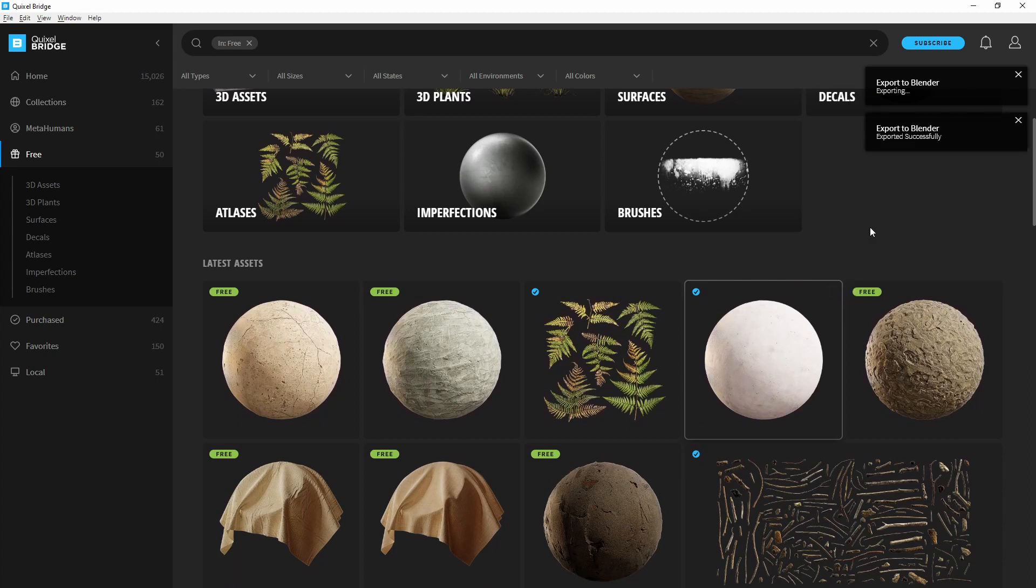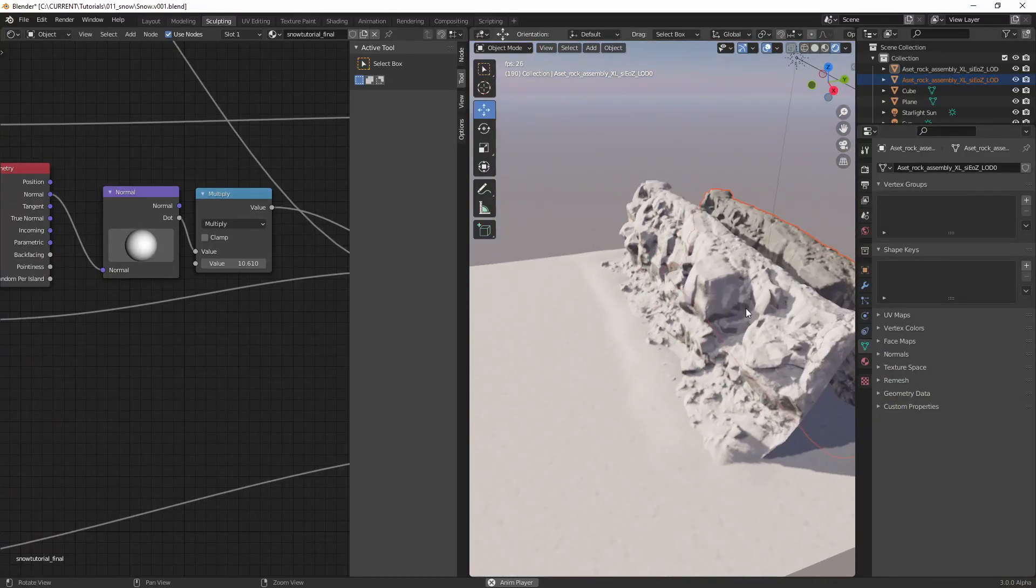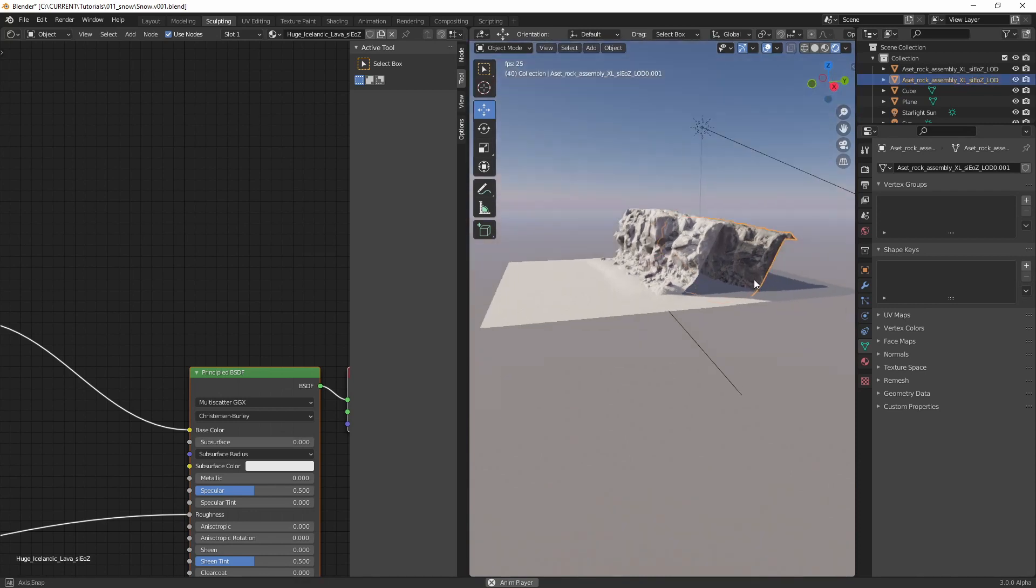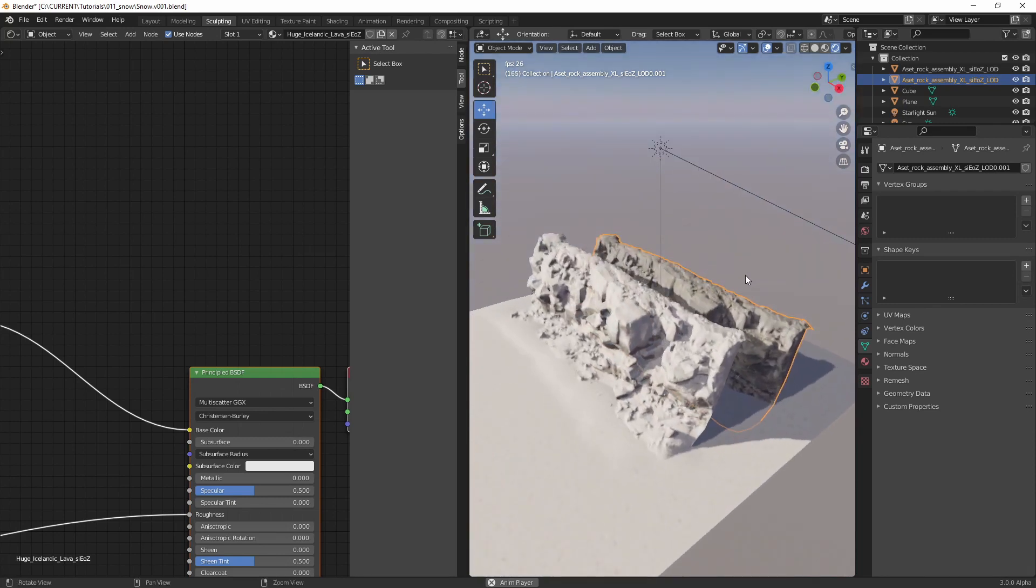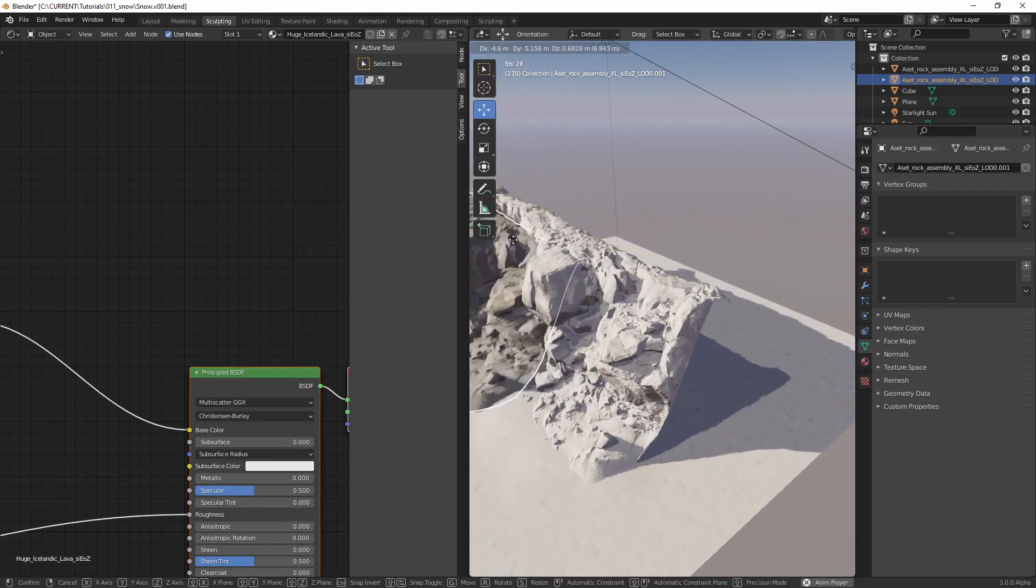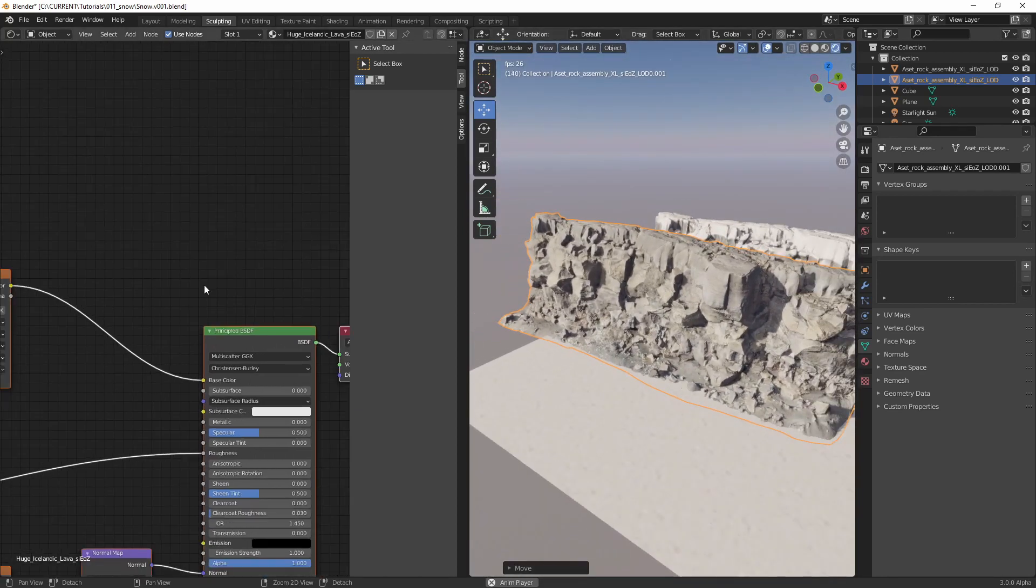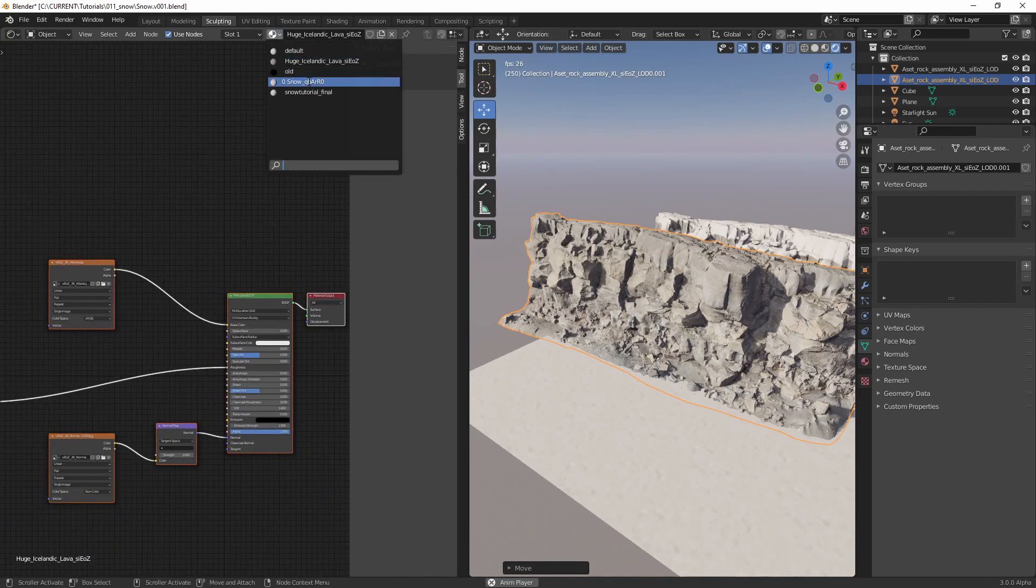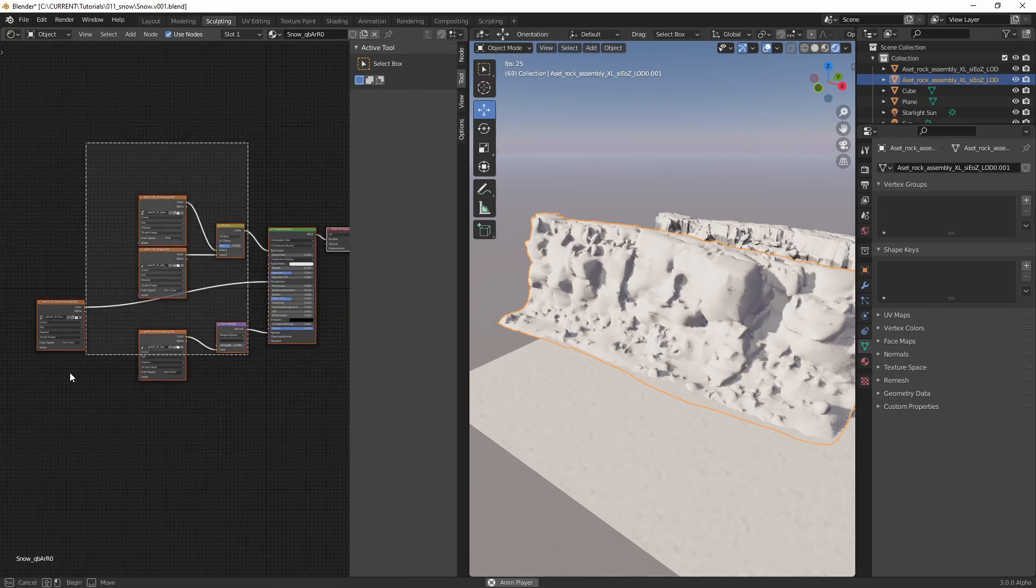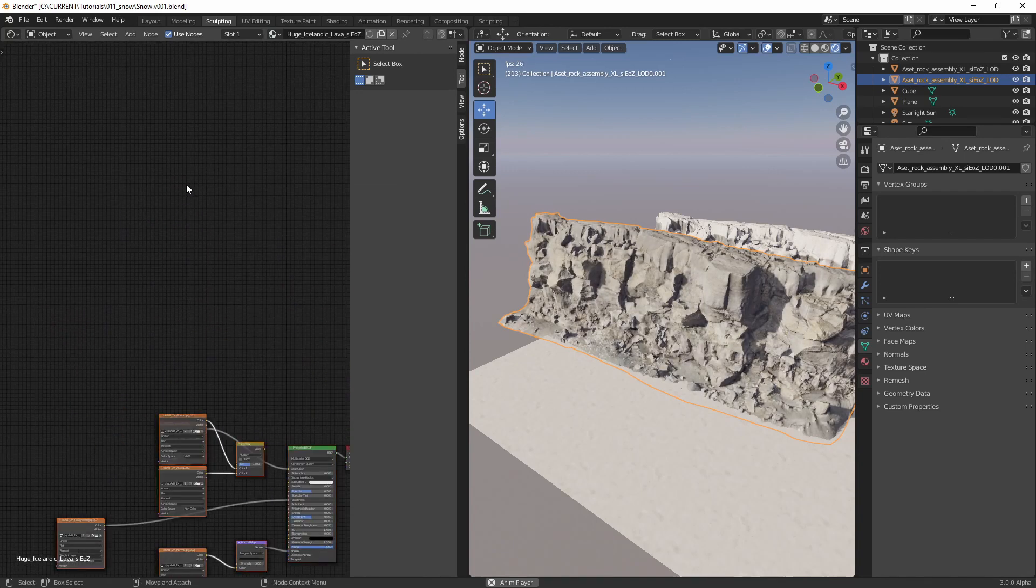Alright, here's our cliff. Let's move it over here. Over here we're going to head over to a snow material, we're gonna copy this and paste it over in our cliff material.